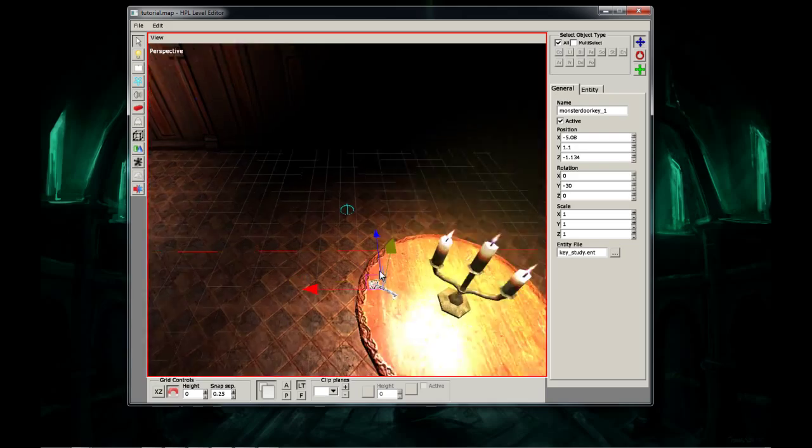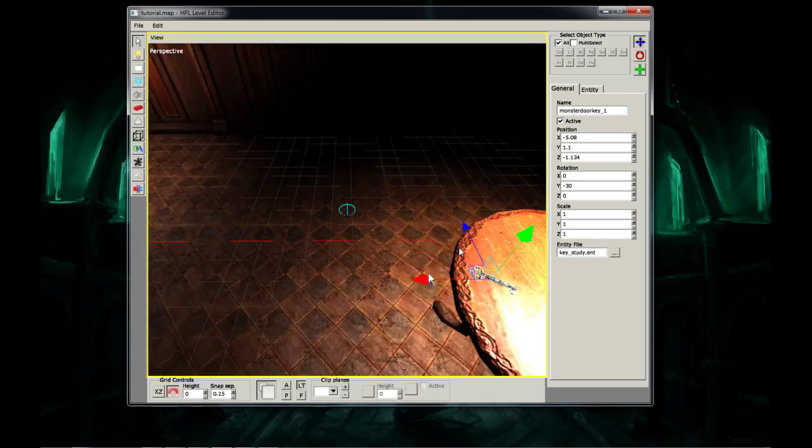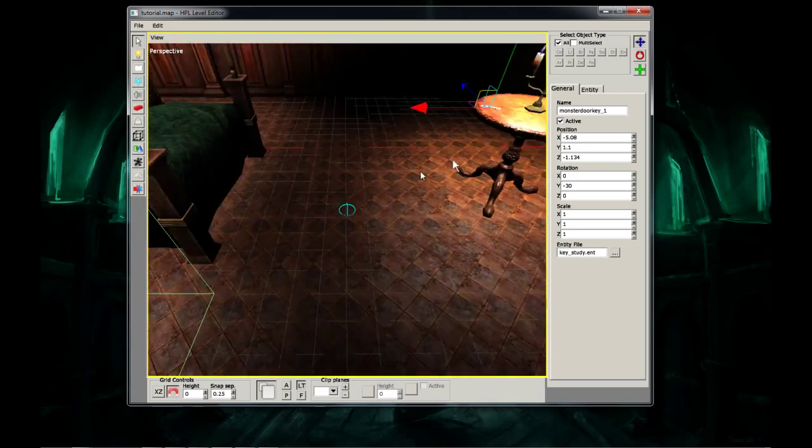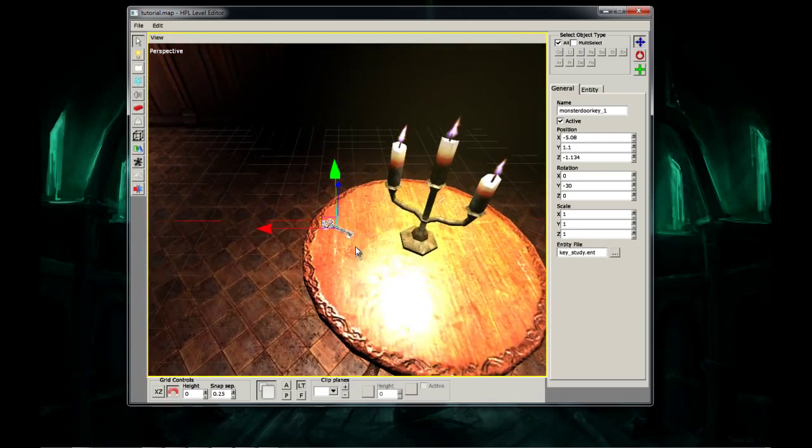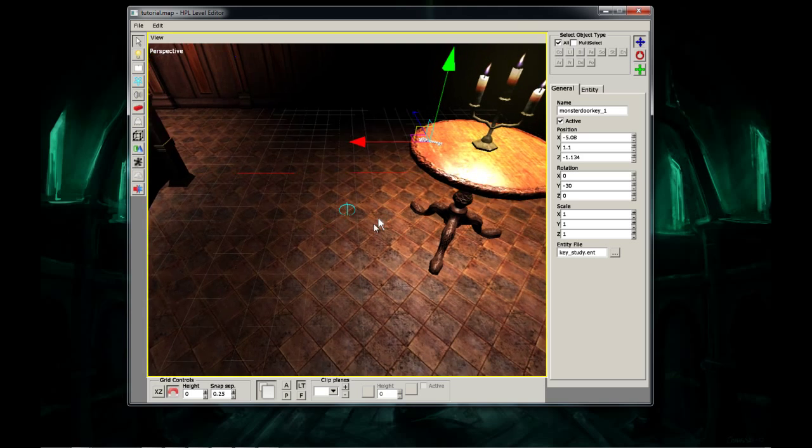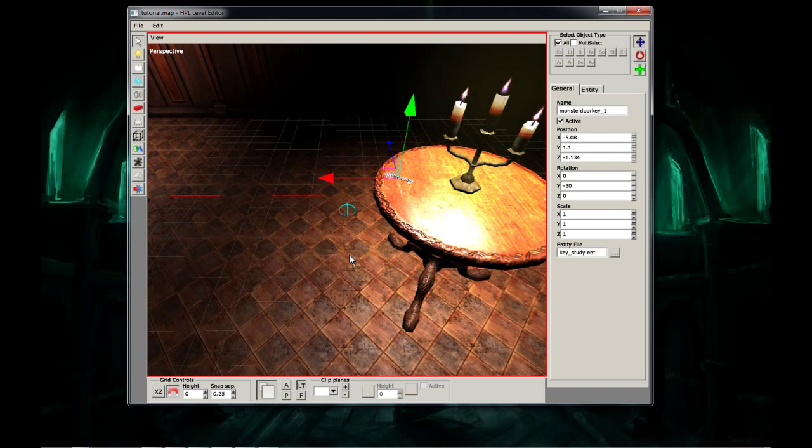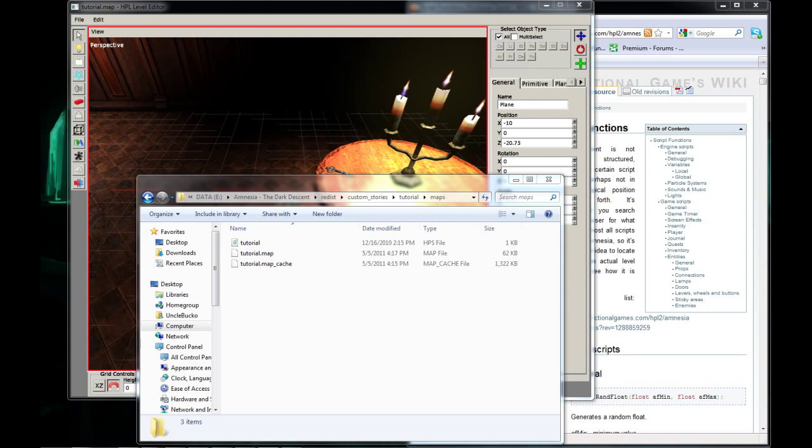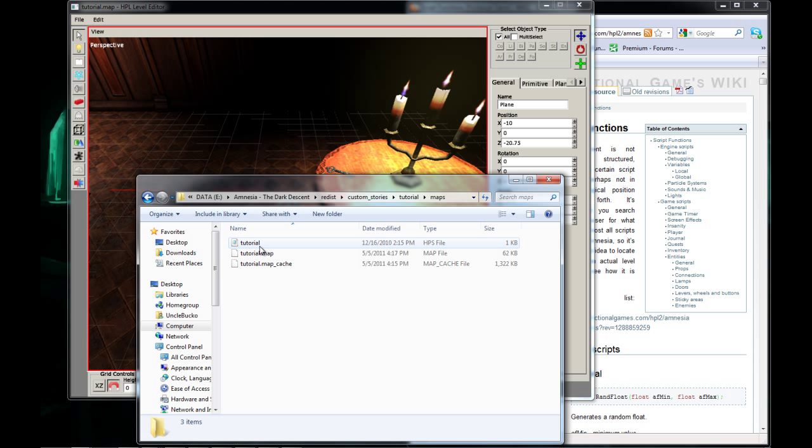Now when you go to pick this up, it'll say picked up machine room key. We're going to change that. So what you're going to need to do is you're going to need to go into your custom stories, find your map name and go into the maps folder. And you're going to need notepad plus plus, and I will include all the links of everything you'll need in the video description.